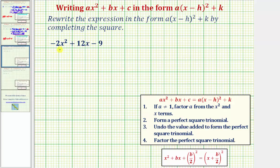We're asked to write the expression negative two x squared plus 12x minus nine in the form a times the quantity x minus h squared plus k. So we're going from this form on the left to the form on the right. To do this, we'll follow these four steps.